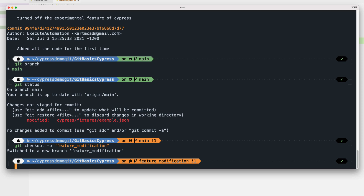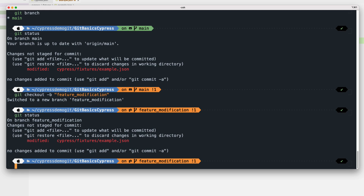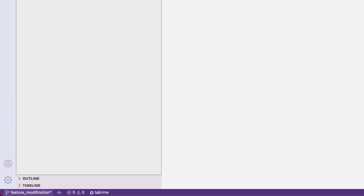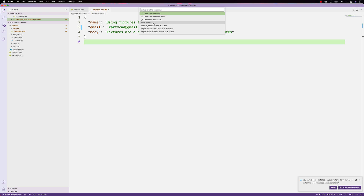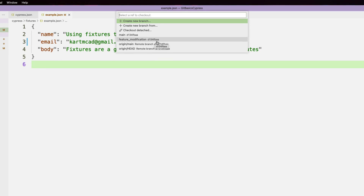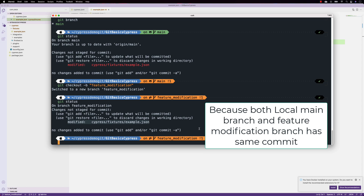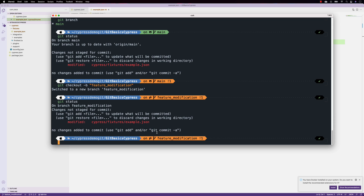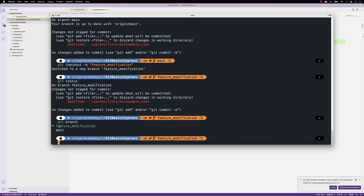Once we run that command, the branch switches from main to the feature-modification branch. The exclamation mark showing one uncommitted file is still there — the modification is still present. Running 'git status' still shows the modified file. In Visual Studio Code, it now shows 'feature-modification' instead of 'main'. Running 'git branch' confirms we're on the feature branch alongside main.